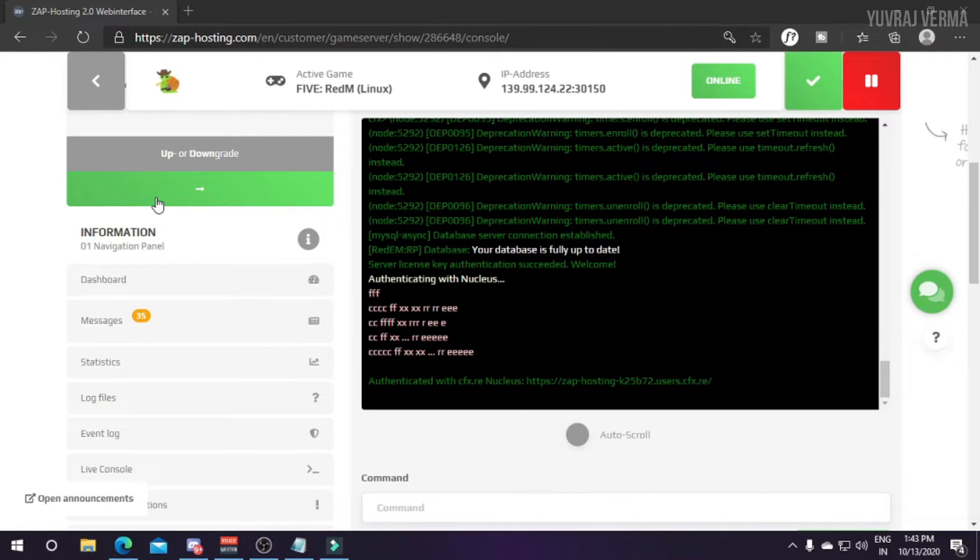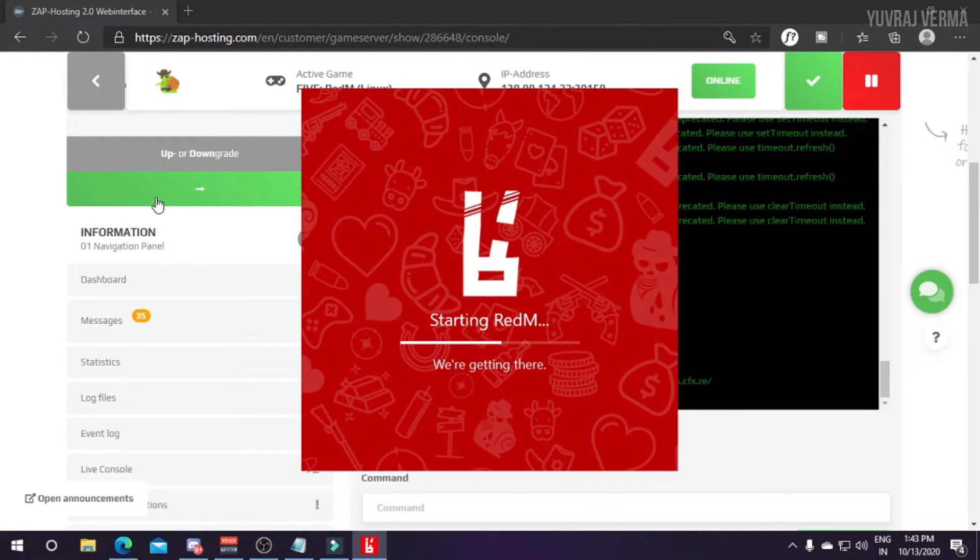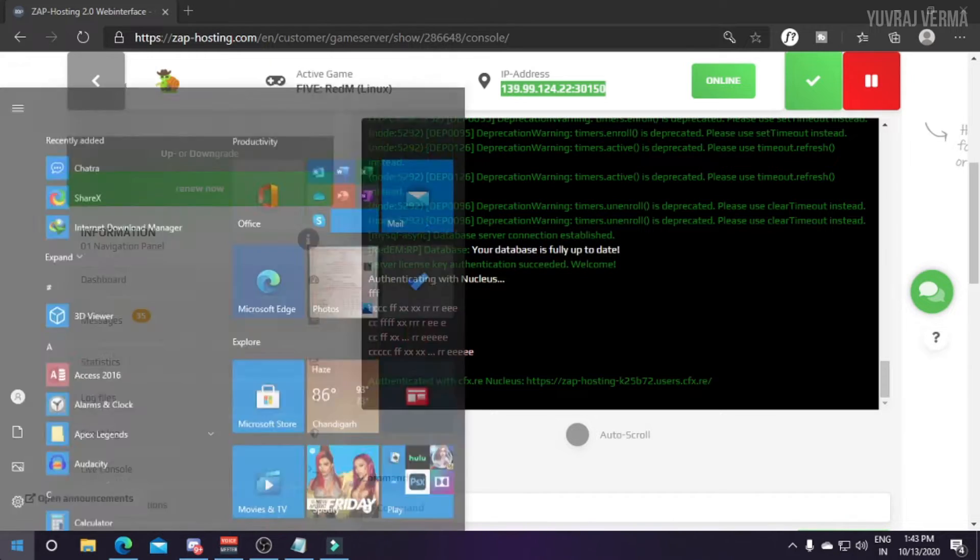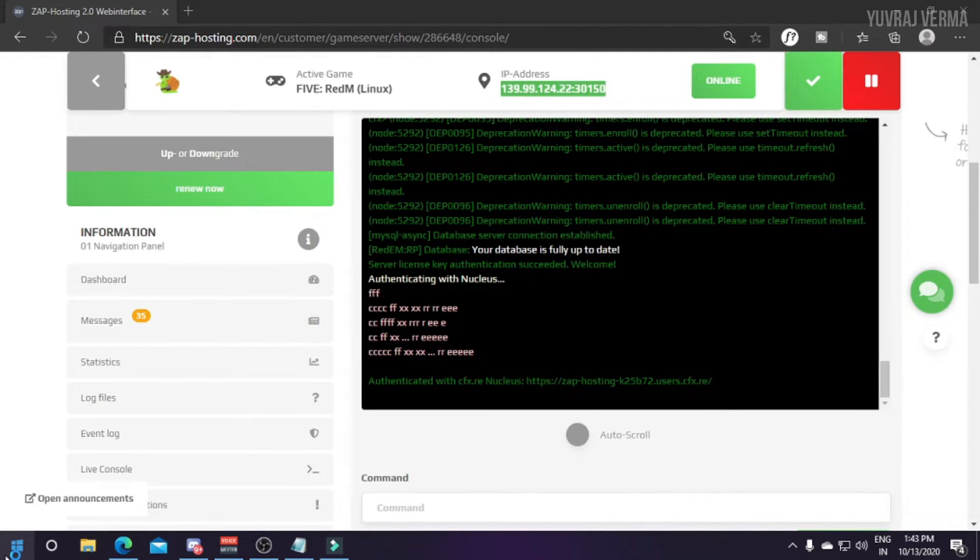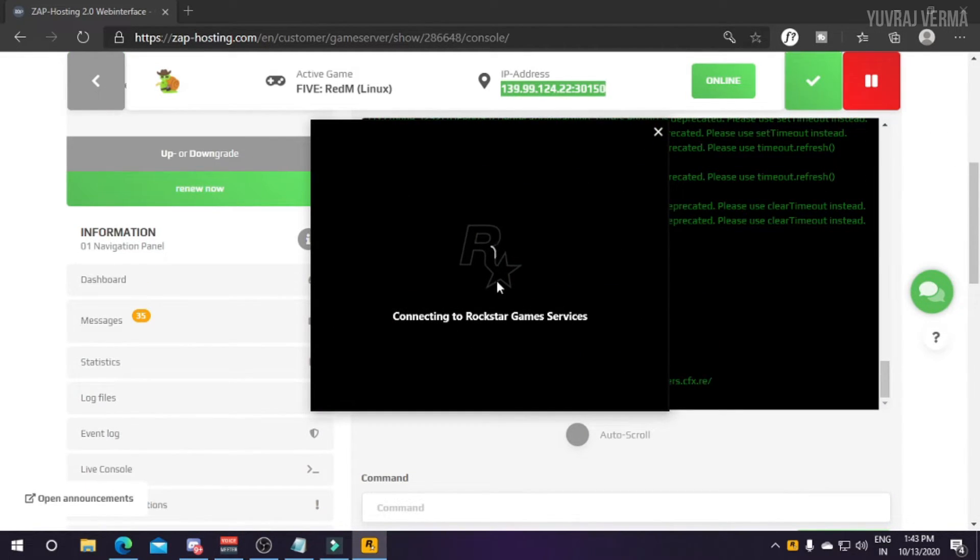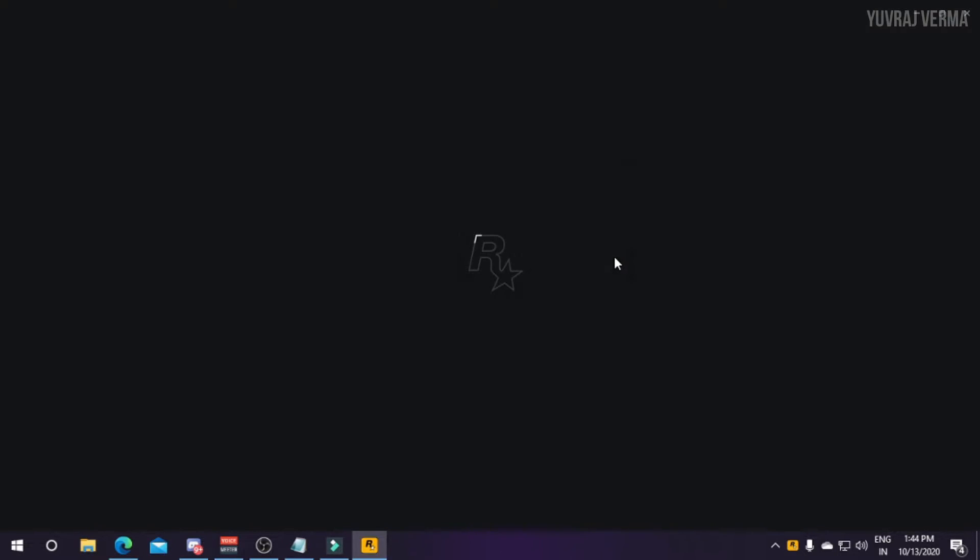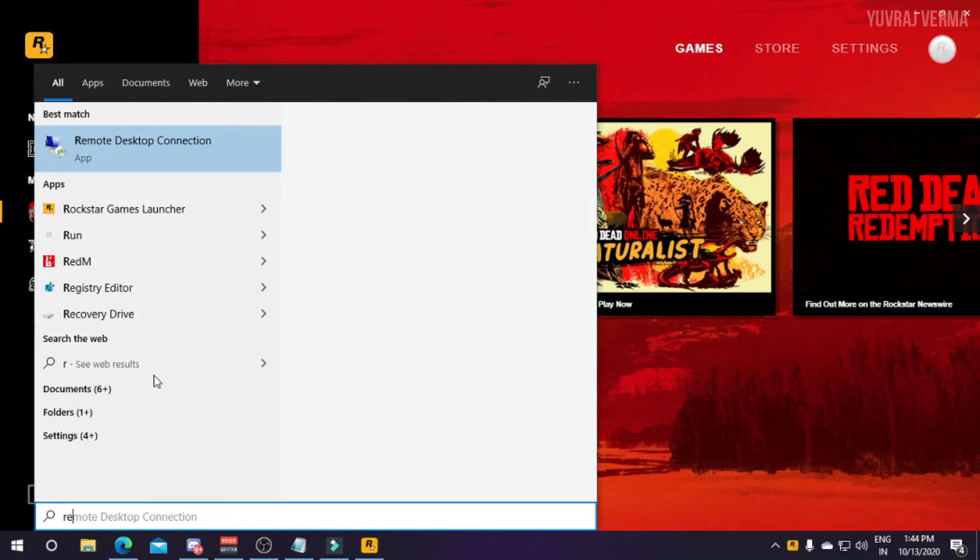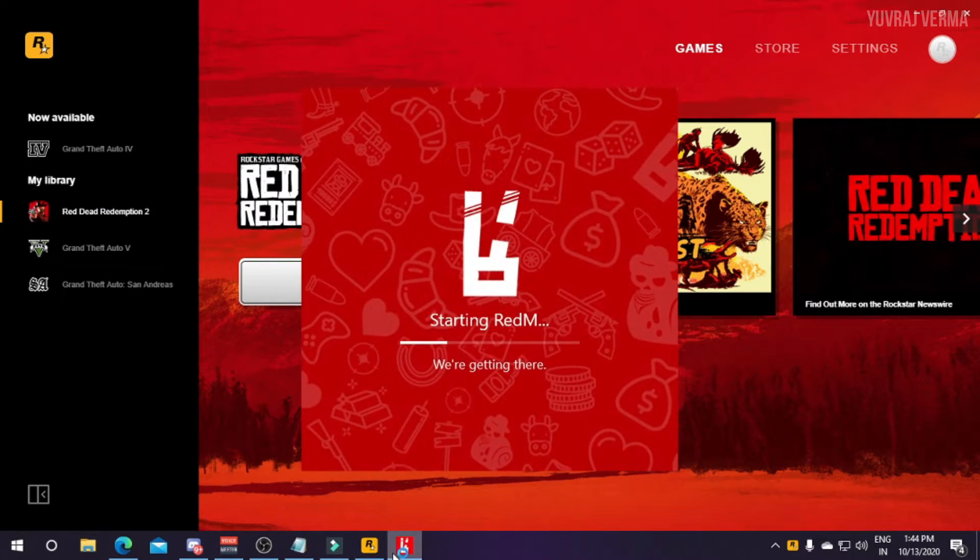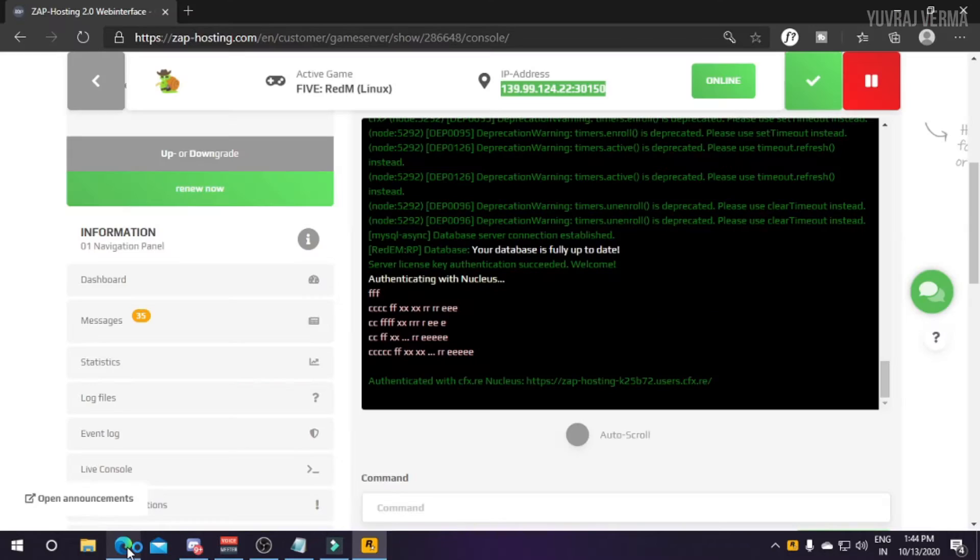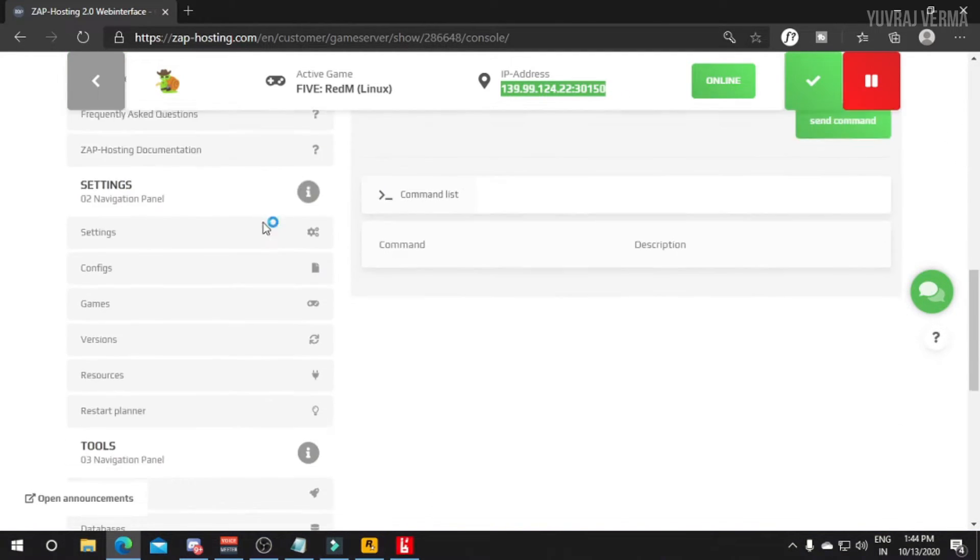If you want to know how you can install RedM you can see my video in the i-button and you can see on my channel too. We have to connect using the IP. Here's the IP. We have to launch Rockstar Launcher. Rockstar Launcher is opening now. It's now open, now I will open RedM and let me copy the IP again.